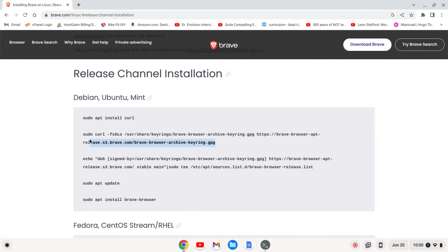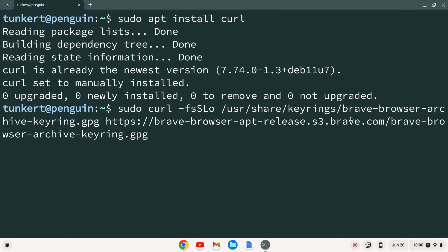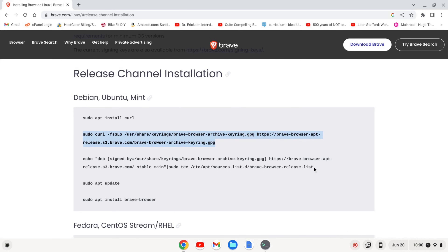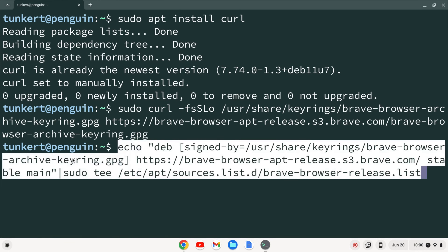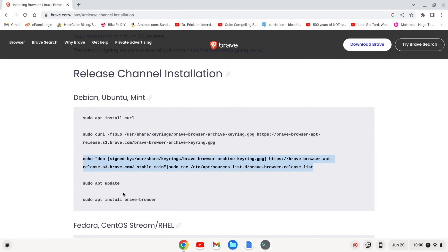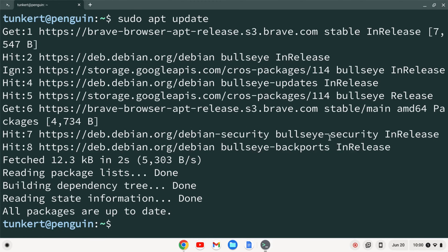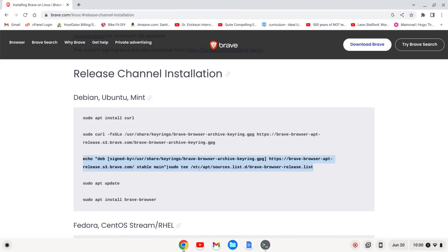Now what we're going to do is curl the GPG keys. I'm going to copy this and paste it. We want to echo that just as a confirmation. Now we're going to do sudo apt update and hit enter. All packages are up to date.